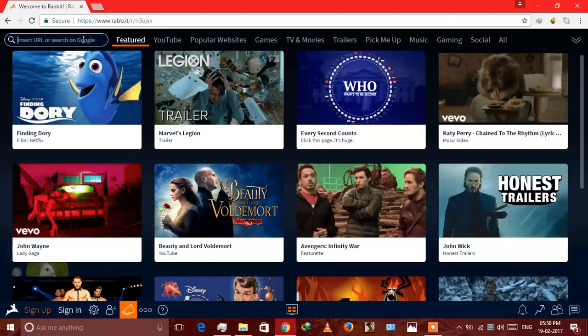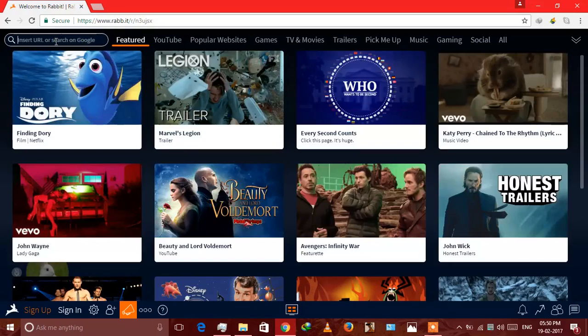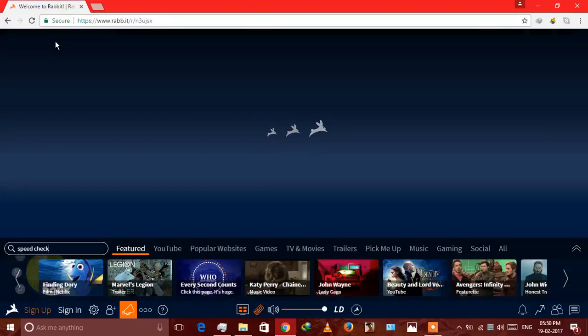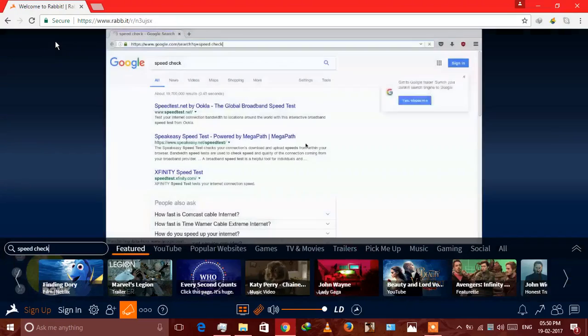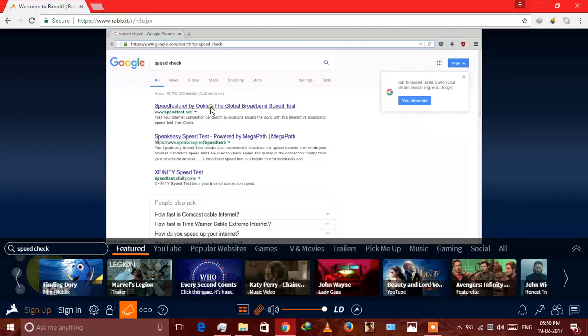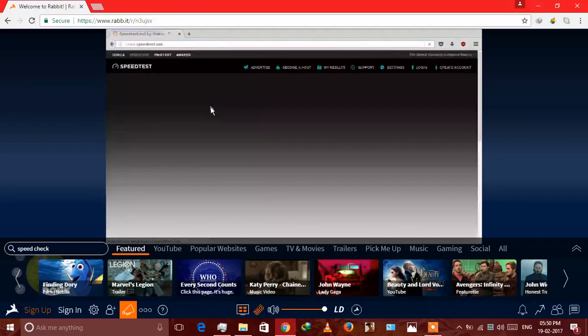Type in speed check in the box at the top left corner. Speed check. It will open a Mozilla Firefox browser. Okay, here it comes. Let's see, first thing we have to check it out.